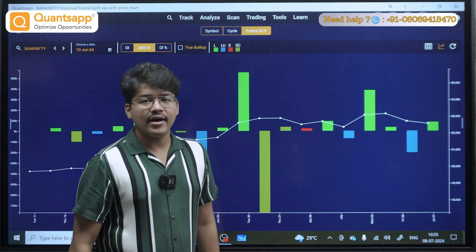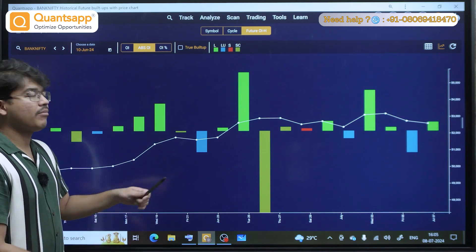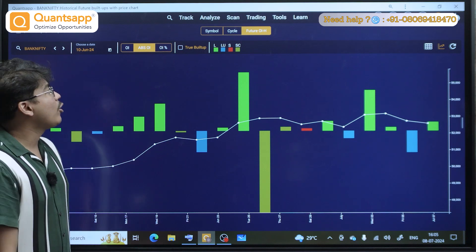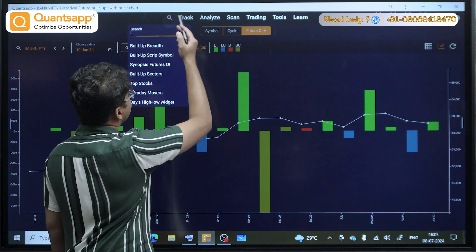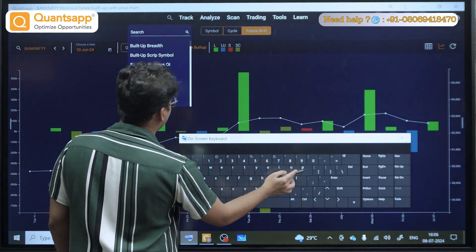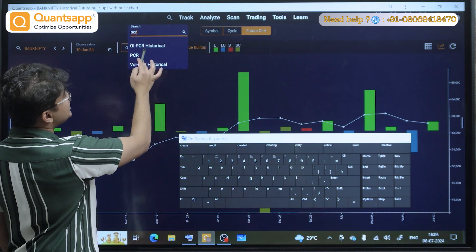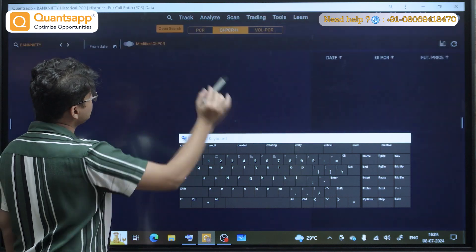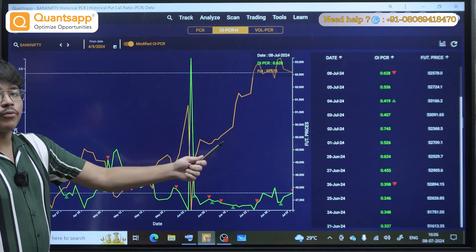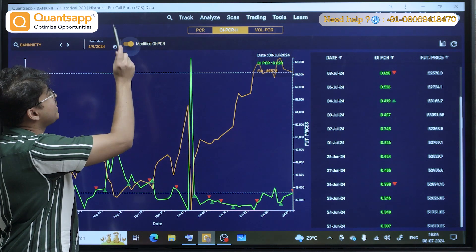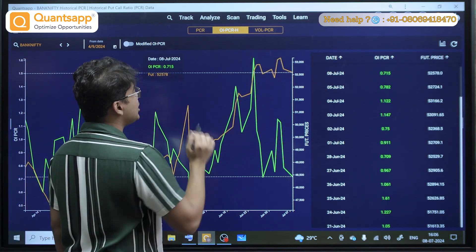Once you have identified a trend, you need some confirmation on top of this. I always recommend going towards the put-call ratio. You can search for PCR directly in the search option. OIPCR Historical is something I normally use — just open it and make sure you disable the modified OIPCR toggle, because we are manually analyzing the data, not using any trade assist.